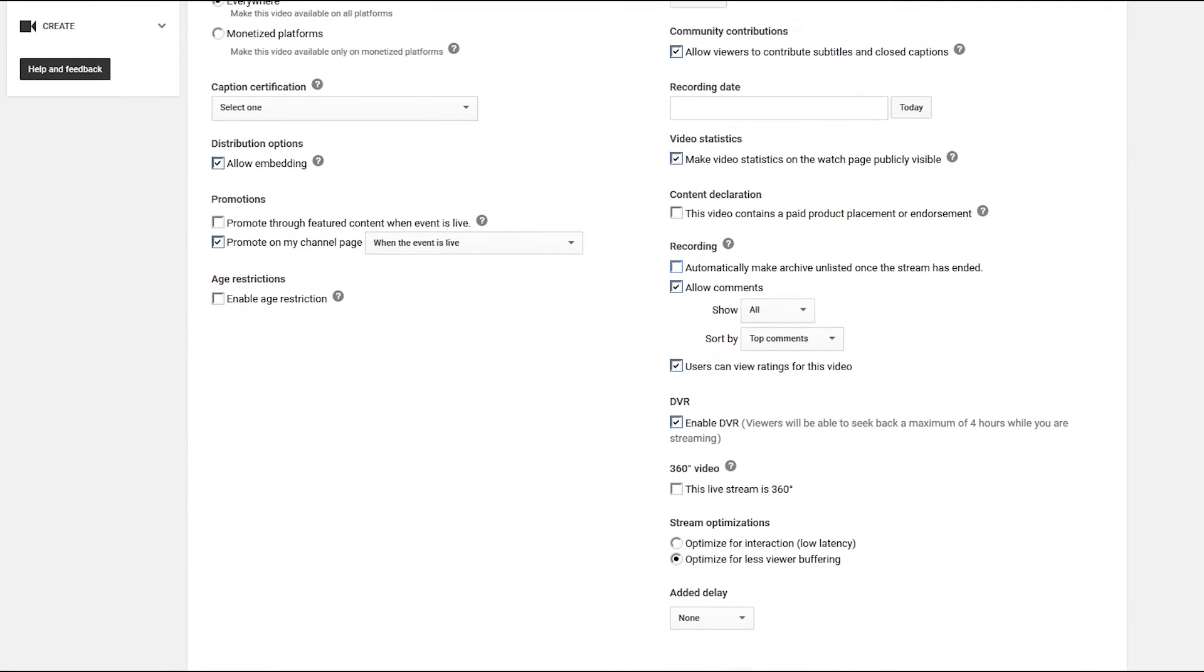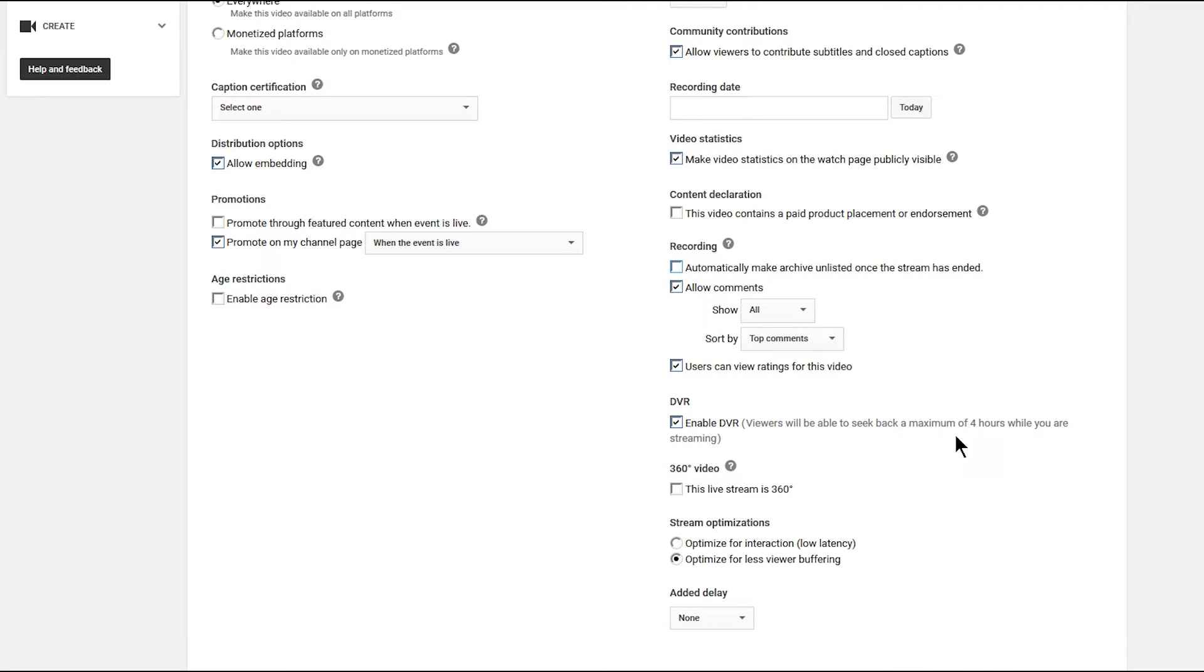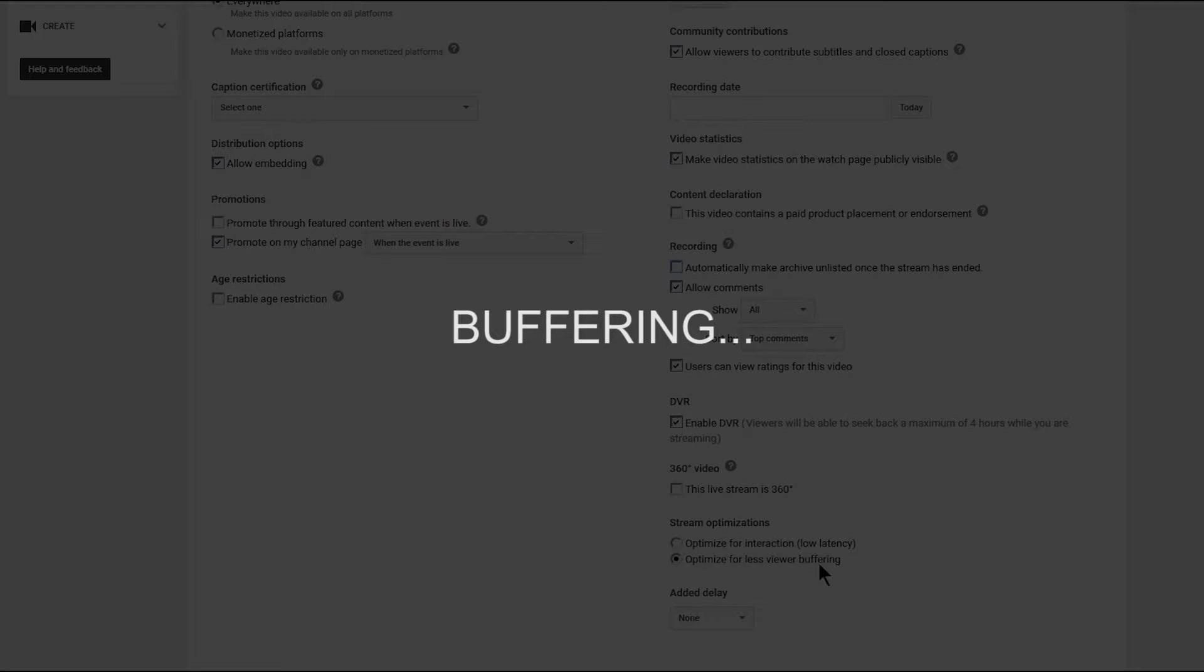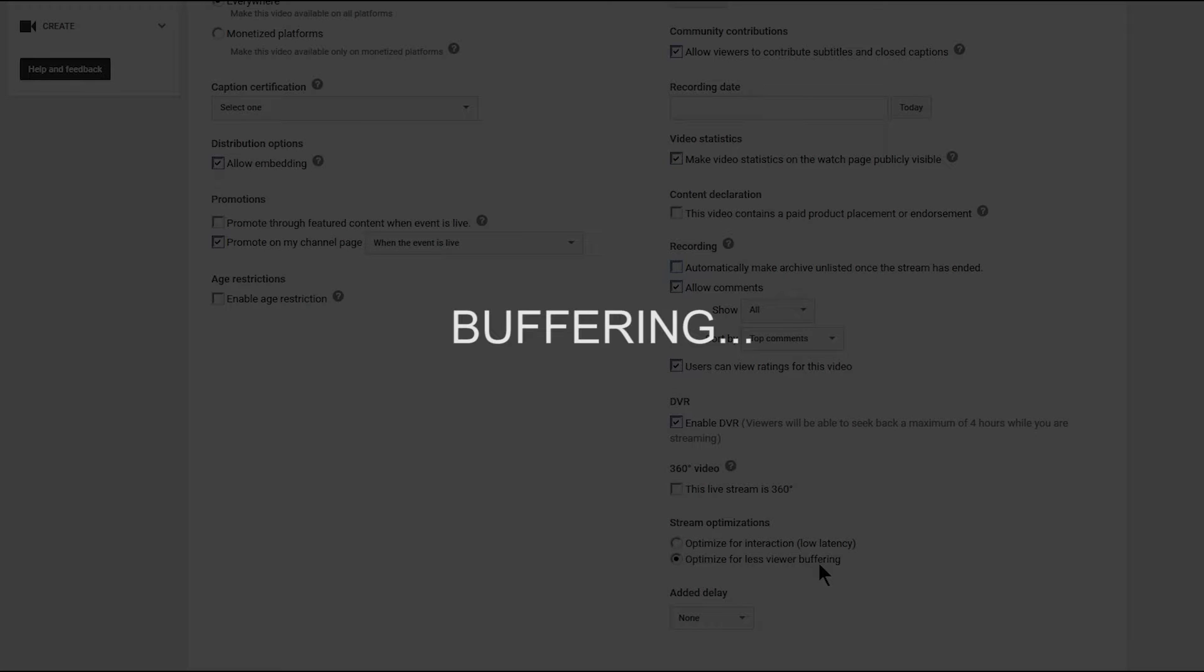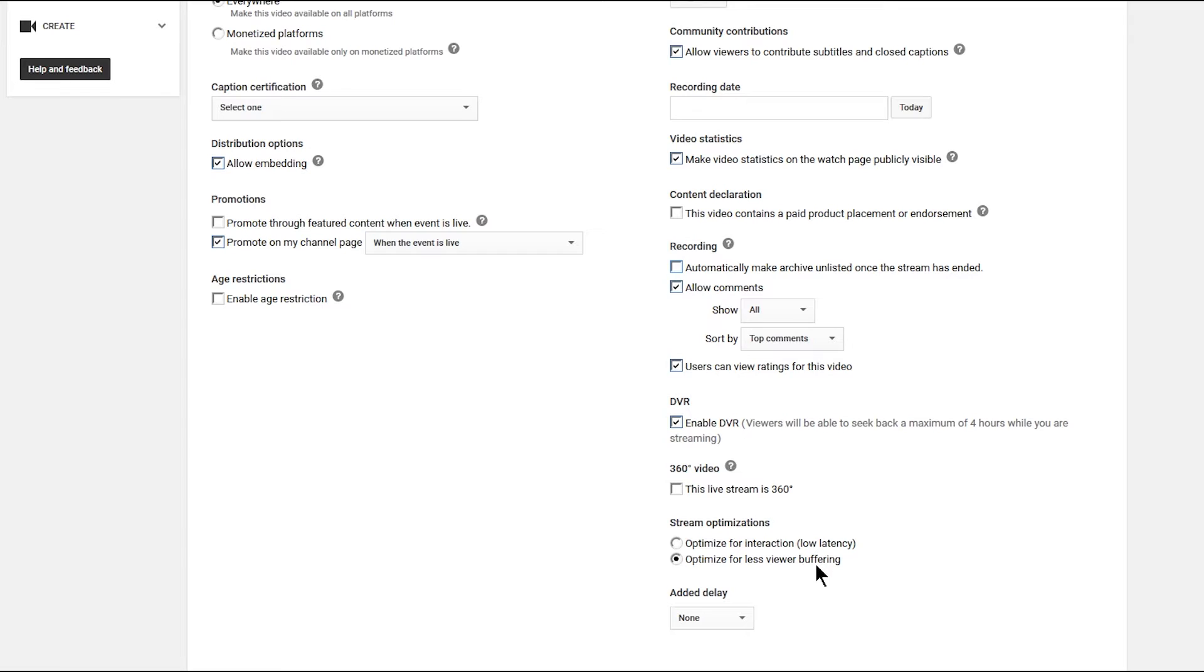If we scroll down, there's also an option for DVR. And that means that viewers will be able to rewind a maximum of four hours while you're live streaming. So if somebody comes in at the middle of the live stream, they can go back in time and watch what happened and then fast forward back to the current point in the live stream. And there's some options for stream optimization. I usually keep this at optimized for less viewer buffering. Or you can optimize for interaction low latency. So that would mean that there'd be less of a delay between what you do and what the viewers see.